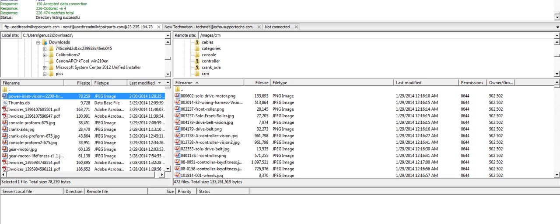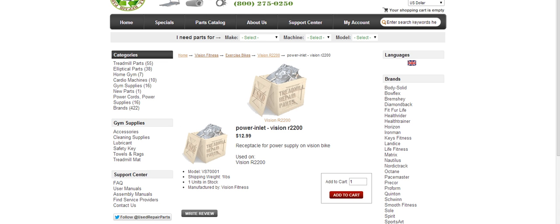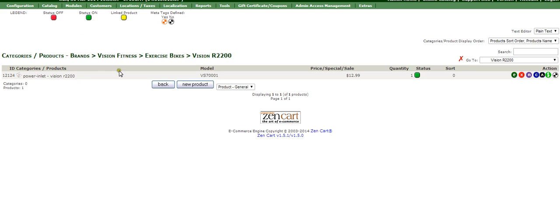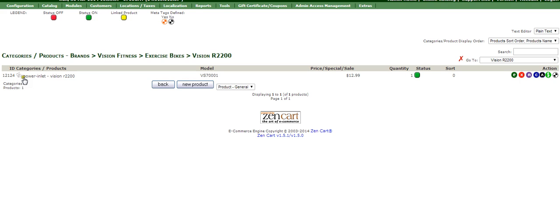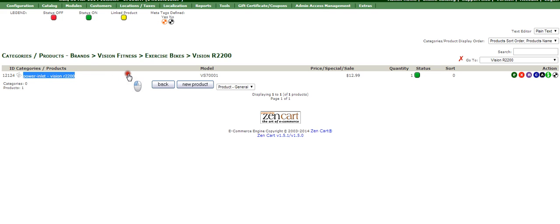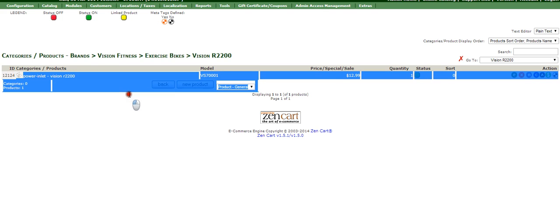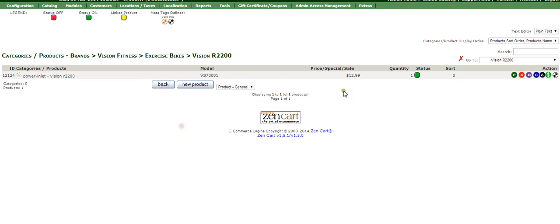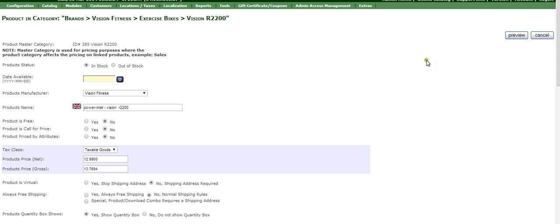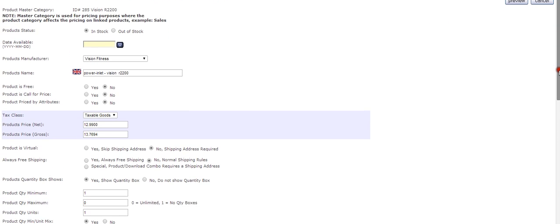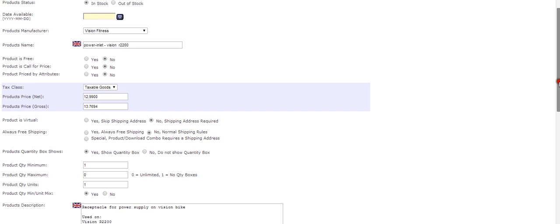Next thing you want to do is add the image to the backend. I already have this product here ready which was created, so we're going to go ahead and edit it. If you look here, this is the power inlet for the Vision R2200. That's the one we want to edit, so we're going to press this button over here that says E, and that's for edit.